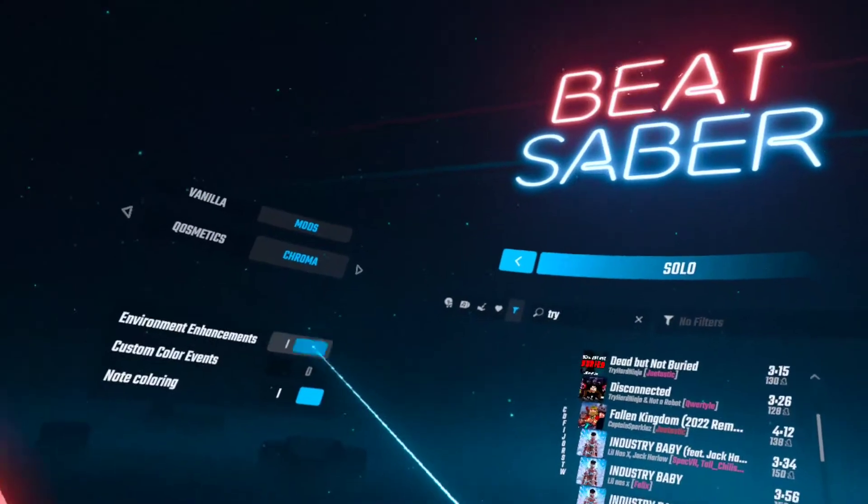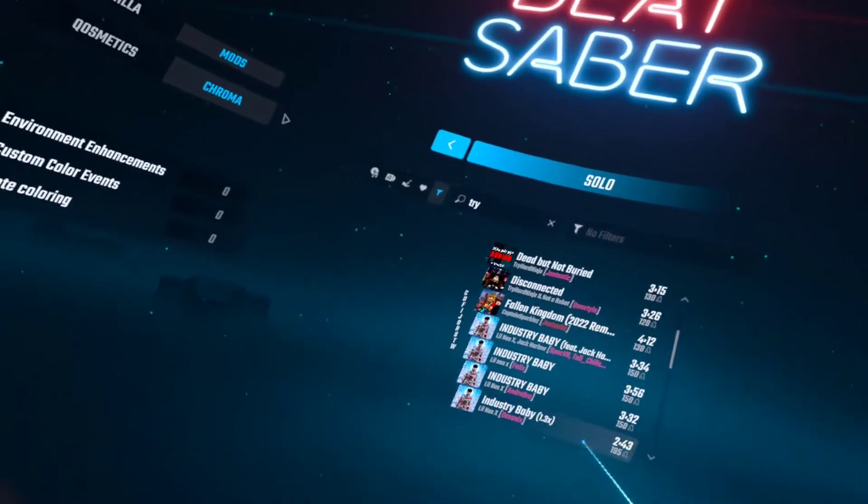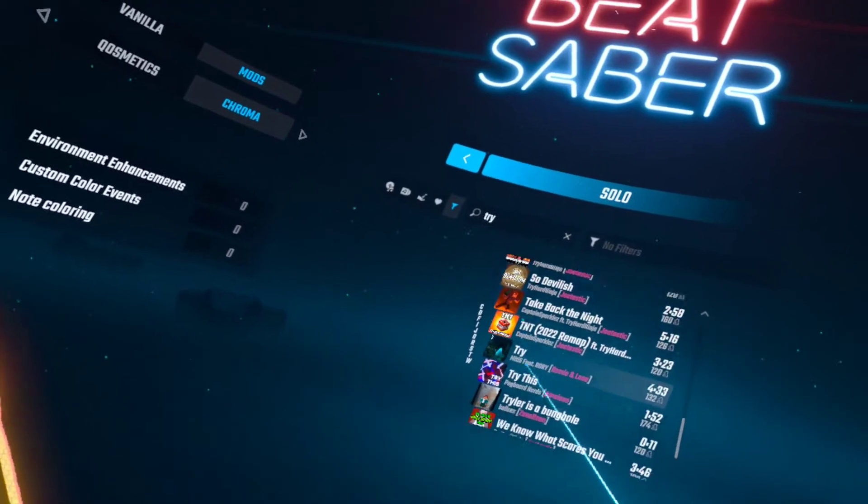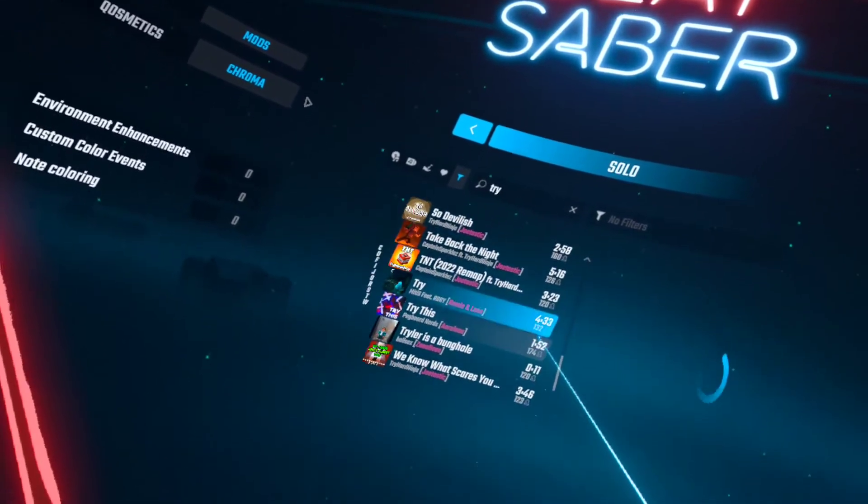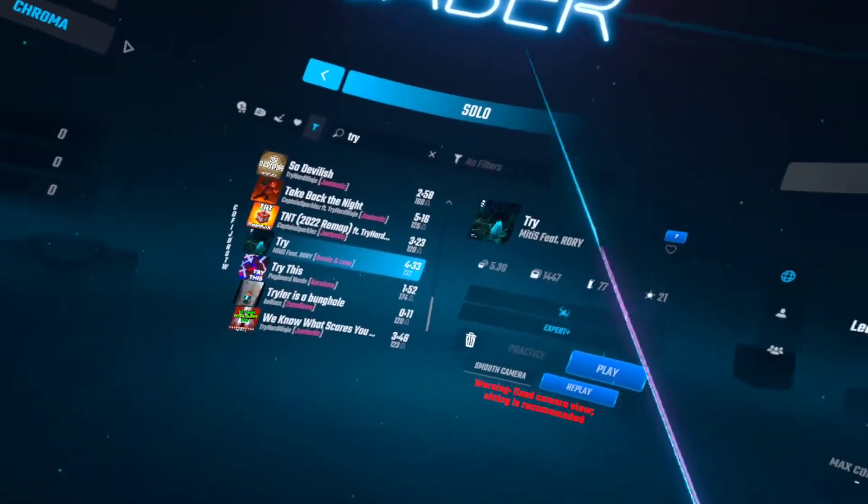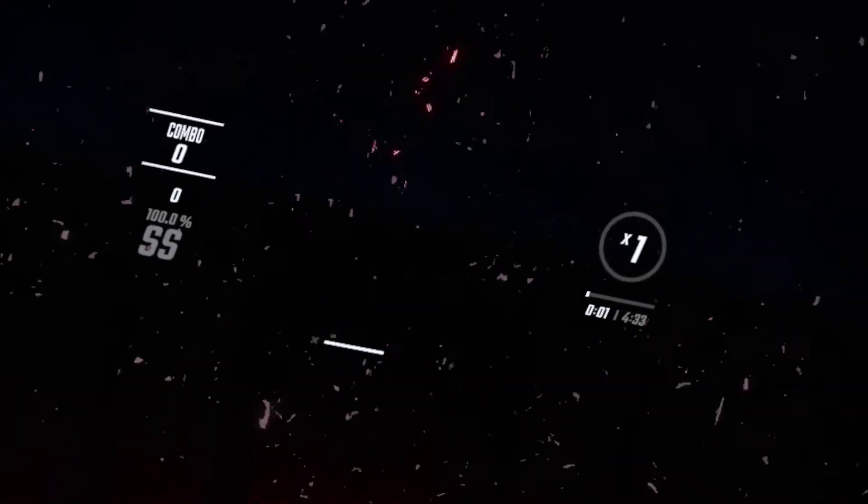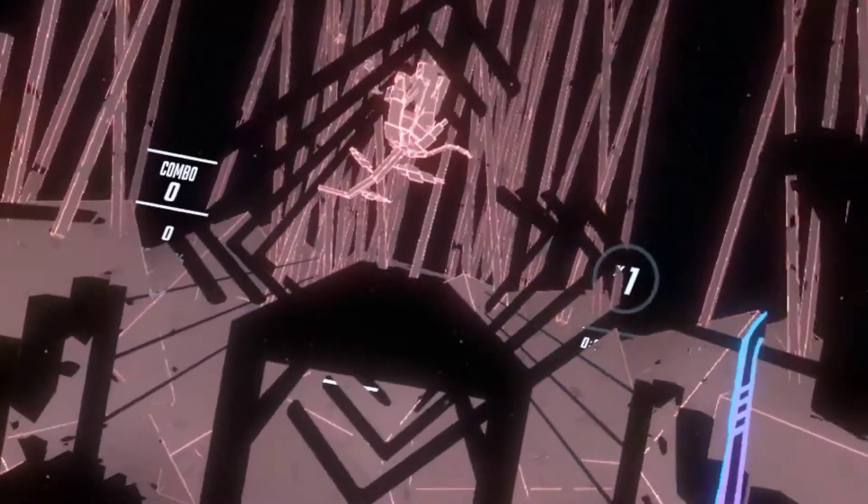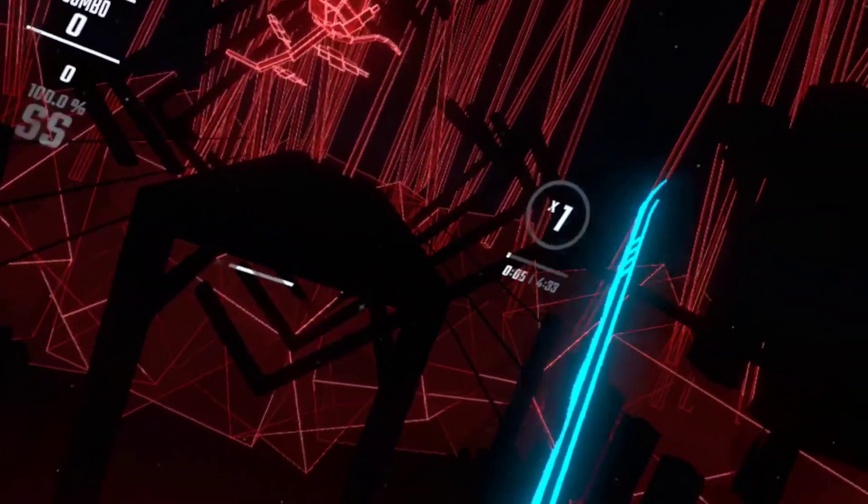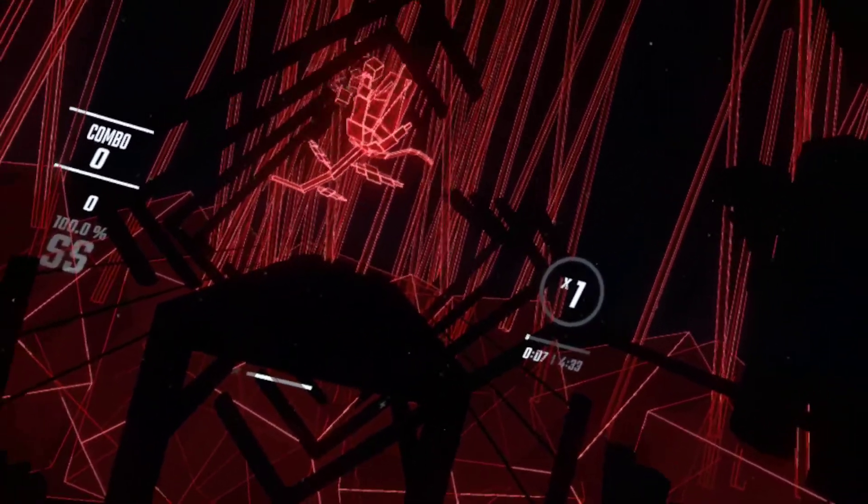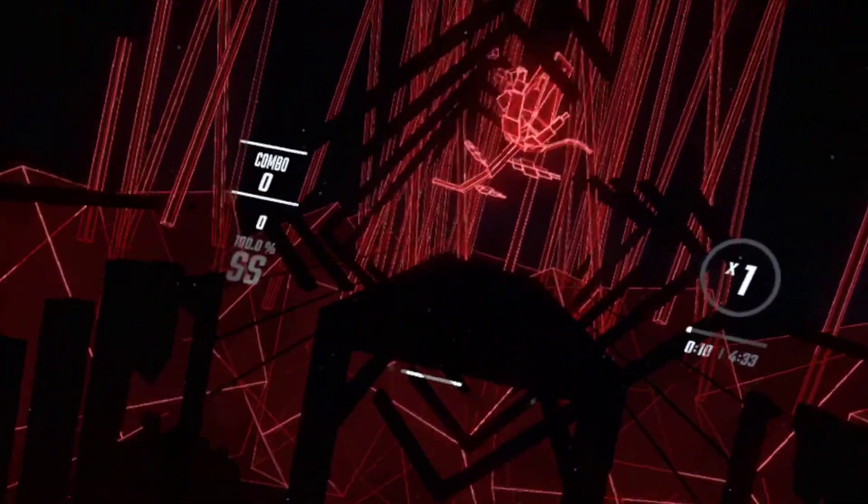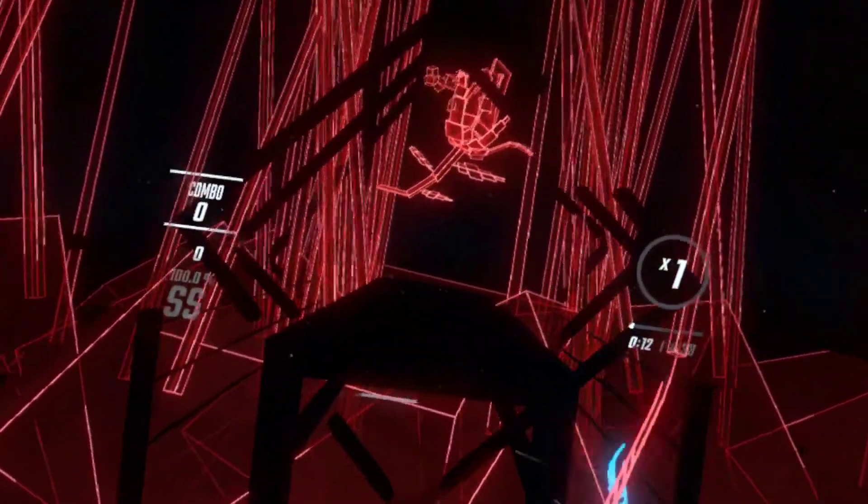Just disable all of this and then go to the map you want. Like let's do Try. What would Try look like without chroma? This is Try without chroma.